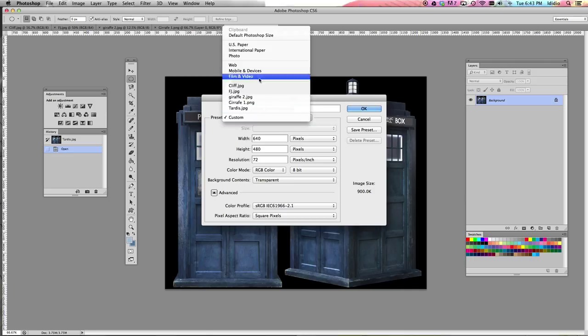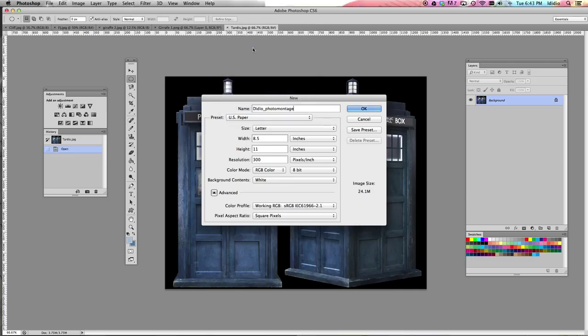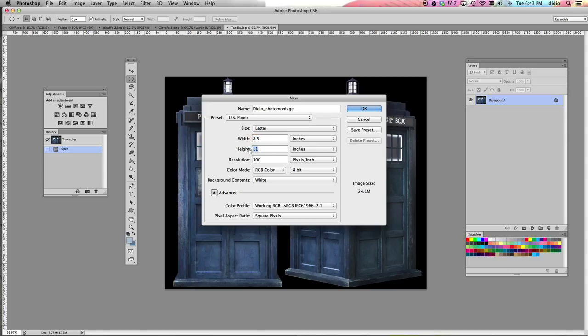Change the preset to US paper, and then decide which way you want it to go. Do you want it to be landscape or portrait? If you want it to be portrait, you can leave the setting with 8.5 inches by 11 inches. If you want it to be landscape, change the width to 11 and the height to 8.5.